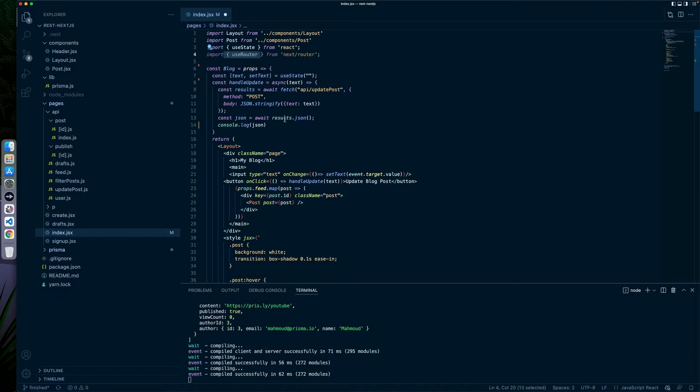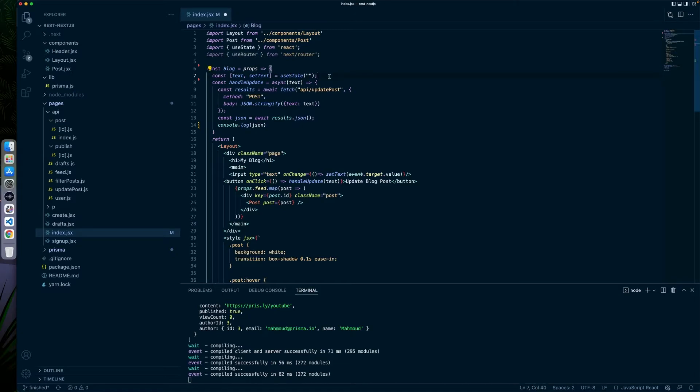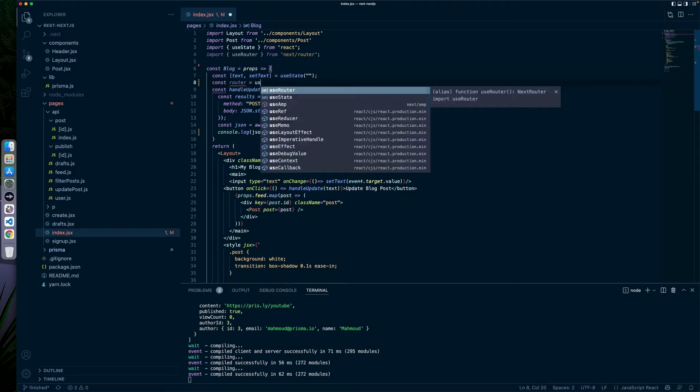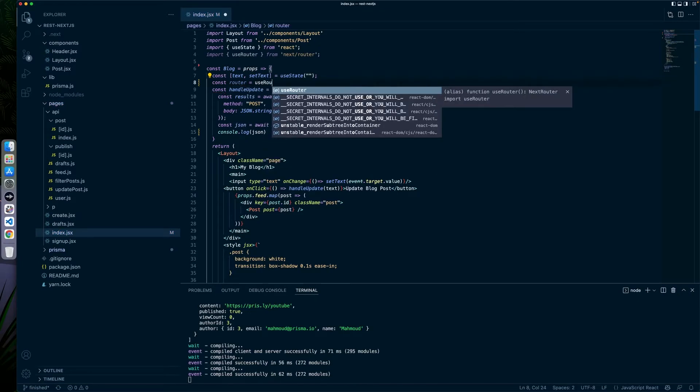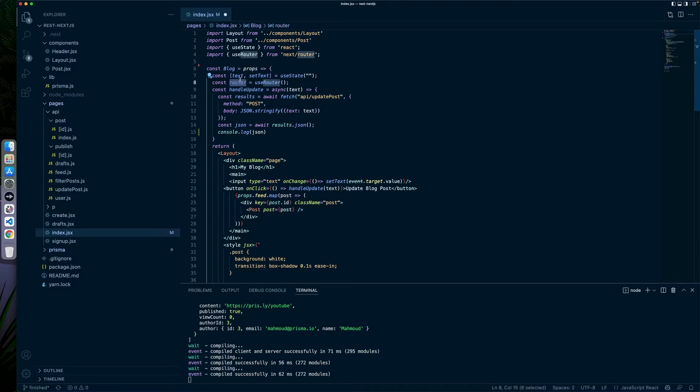Then we're going to use the router in here. So we can just say const router equals use router. And now we have access to the router. Now we have access to the router. We can actually do something to update the page. So what we're going to use here is a mix of two pieces of the router to allow this to happen.